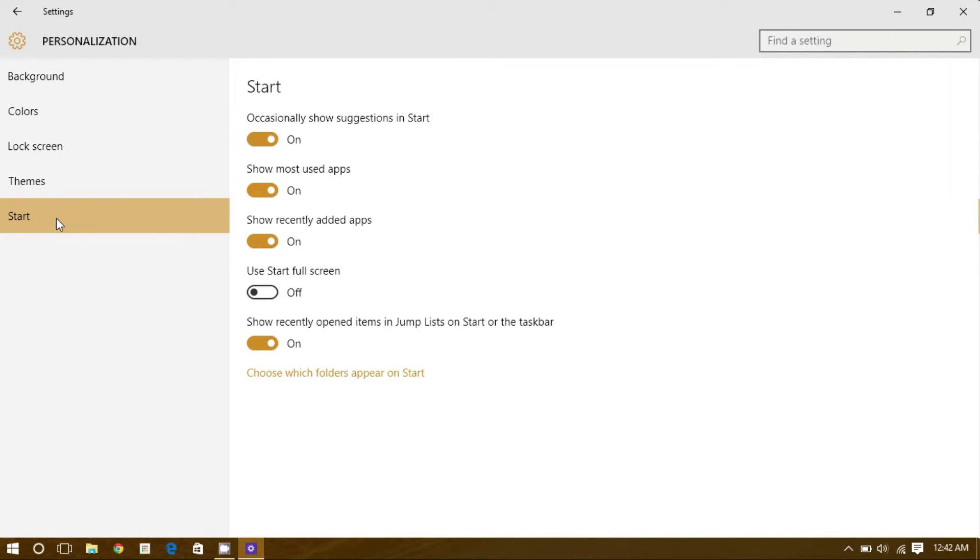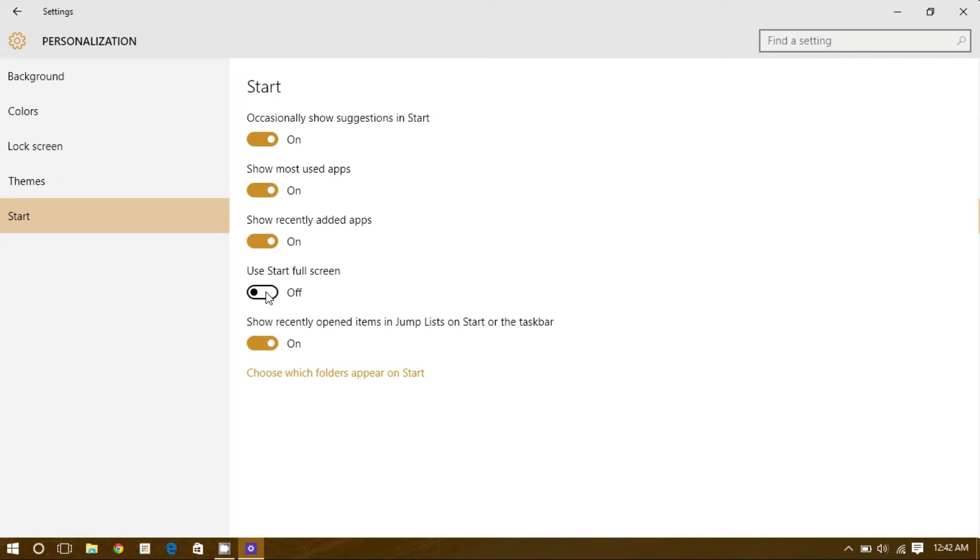This is where we can personalize the start screen. Turning the box 'use start full screen' on will enable us to use the start screen just like Windows 8 had.